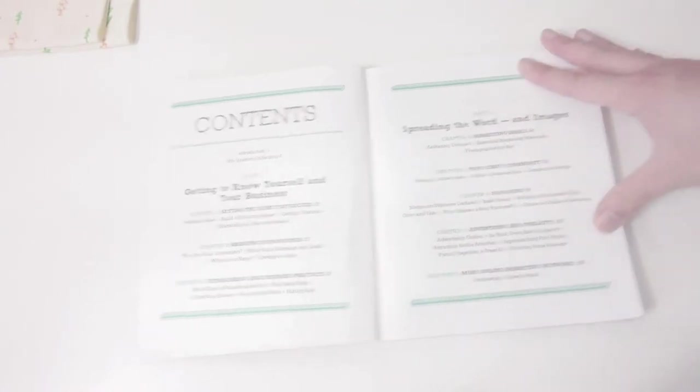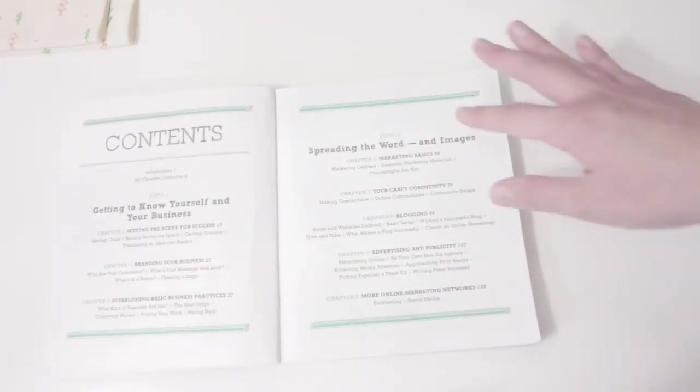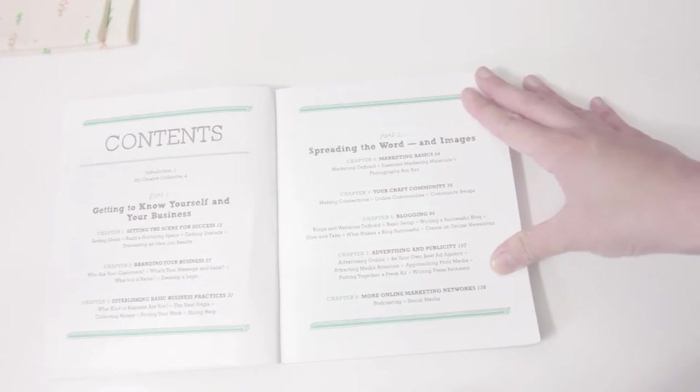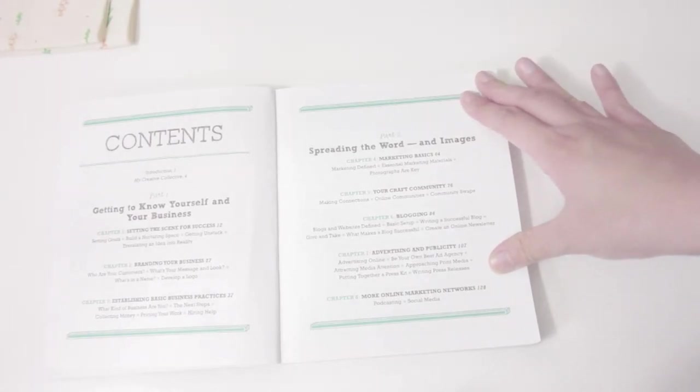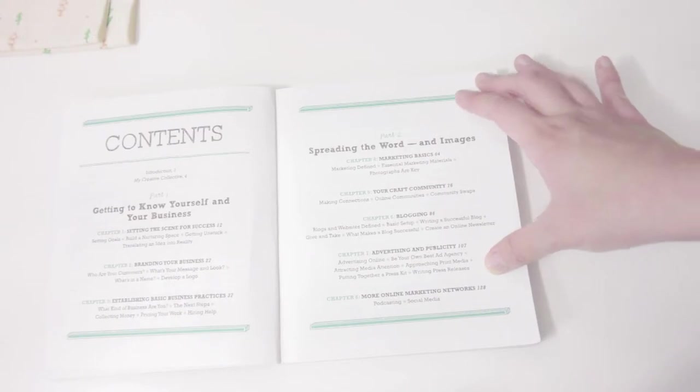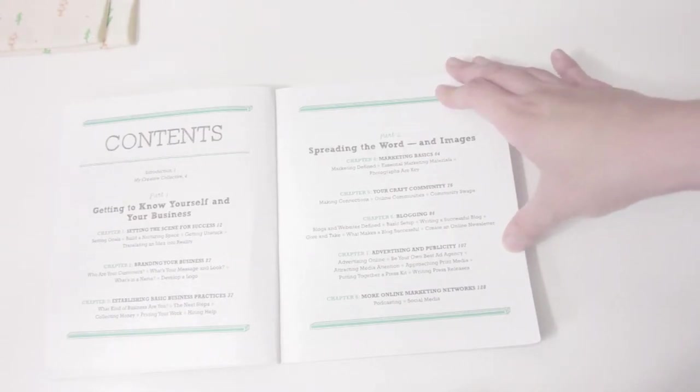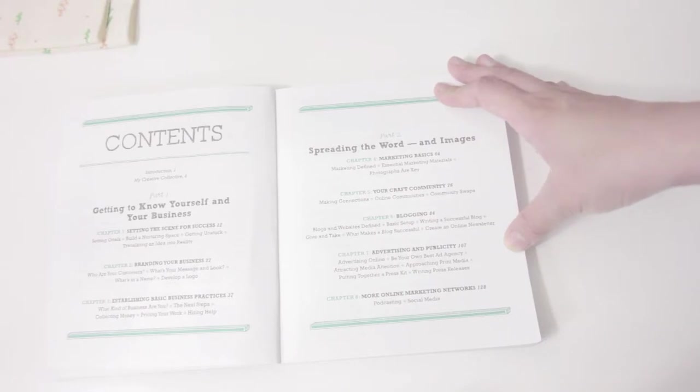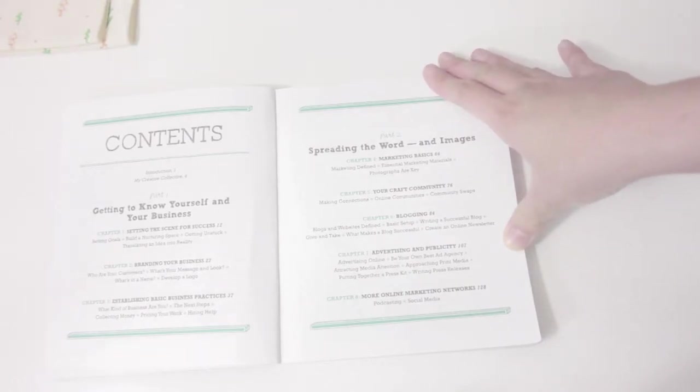The second part is the most important part - it's talking about how to promote your store, why you need marketing, why it's so important, and why it's the key to your business being successful.